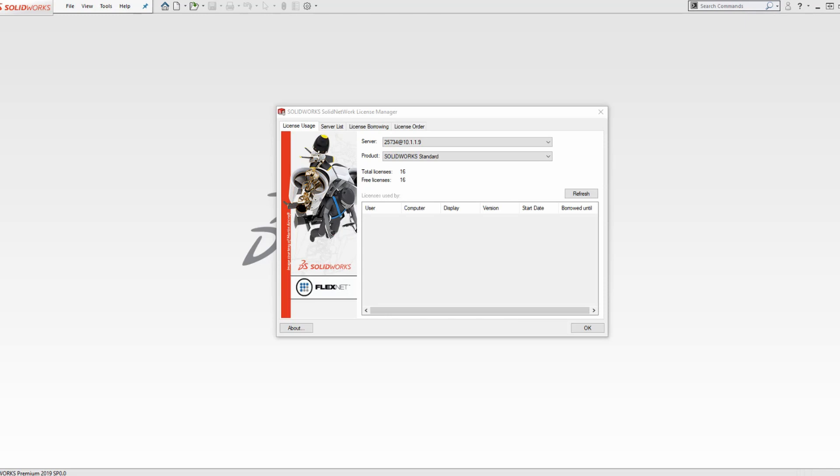Today, we're going to be covering how to borrow a network license, return a network license, and how to deactivate and activate a standalone license so that it can be transferred between systems.